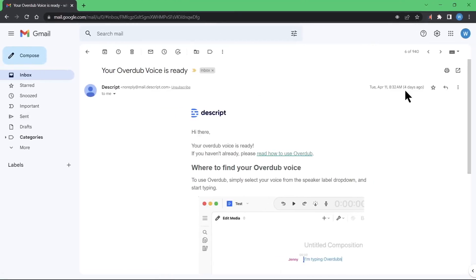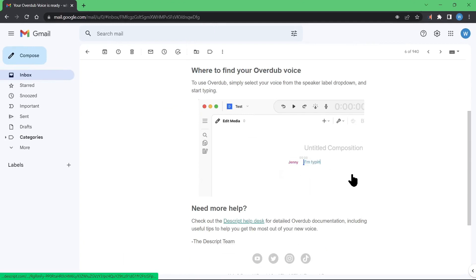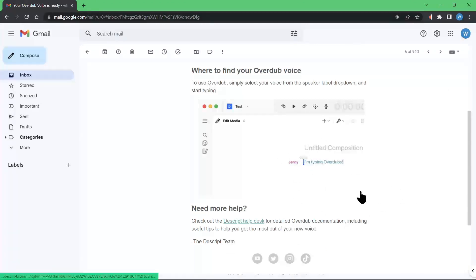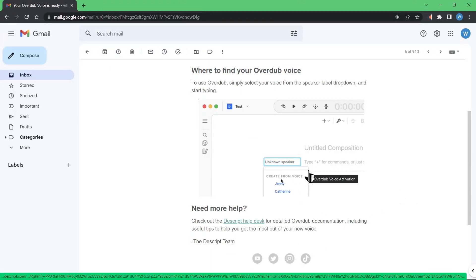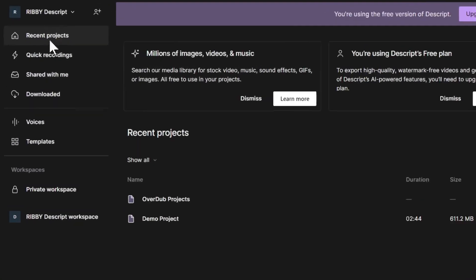After about 16 hours or so, I finally got the email notification that my new voice is ready. Descript is nice enough to add an animated GIF here to show you how you can use the voice. Let's go to the Descript app to have a try at it.